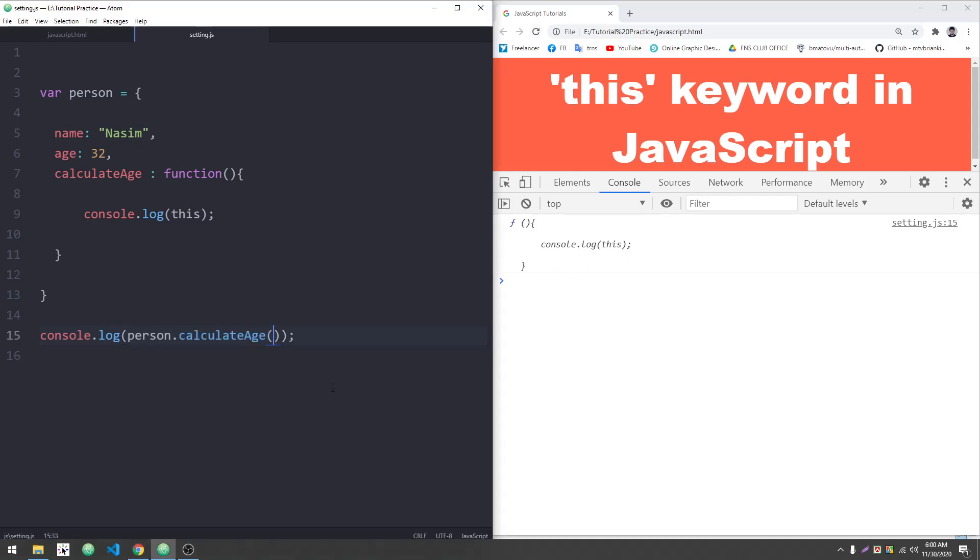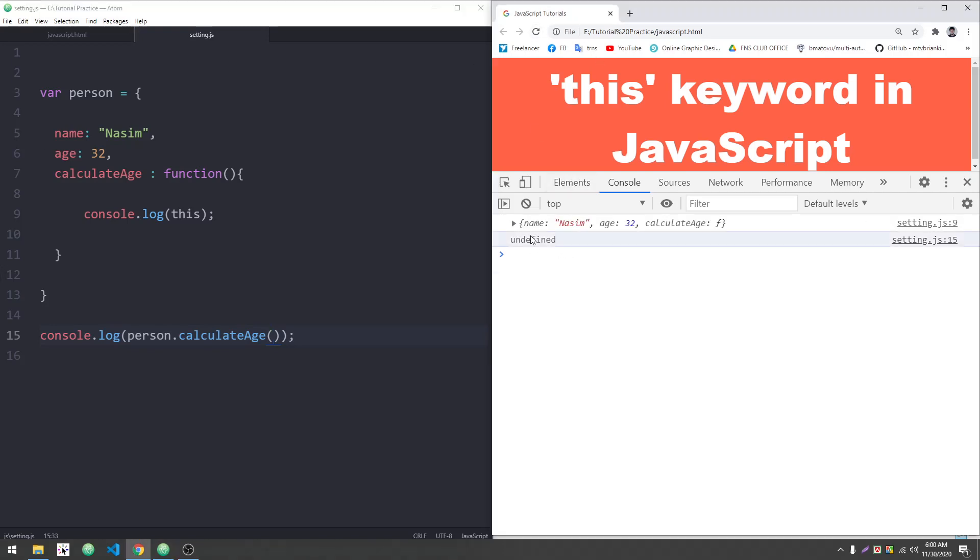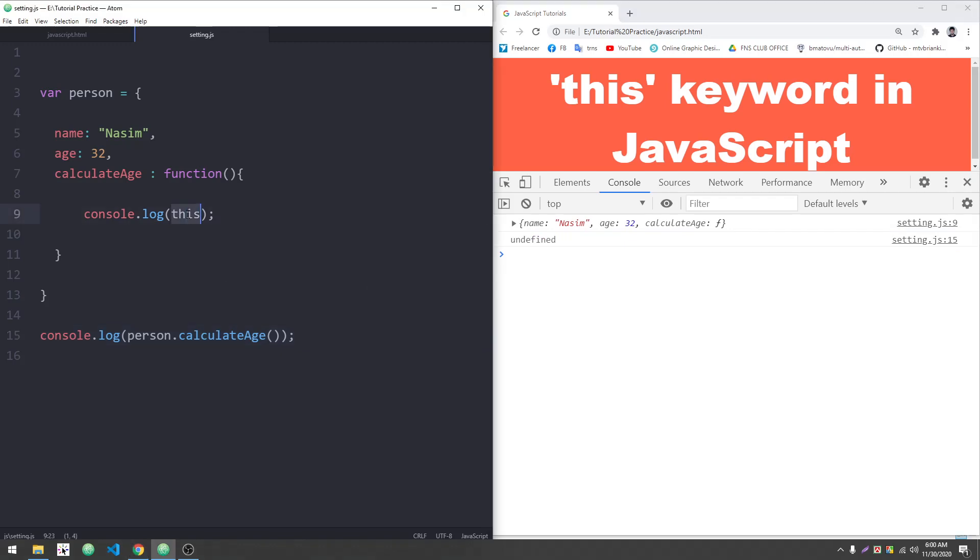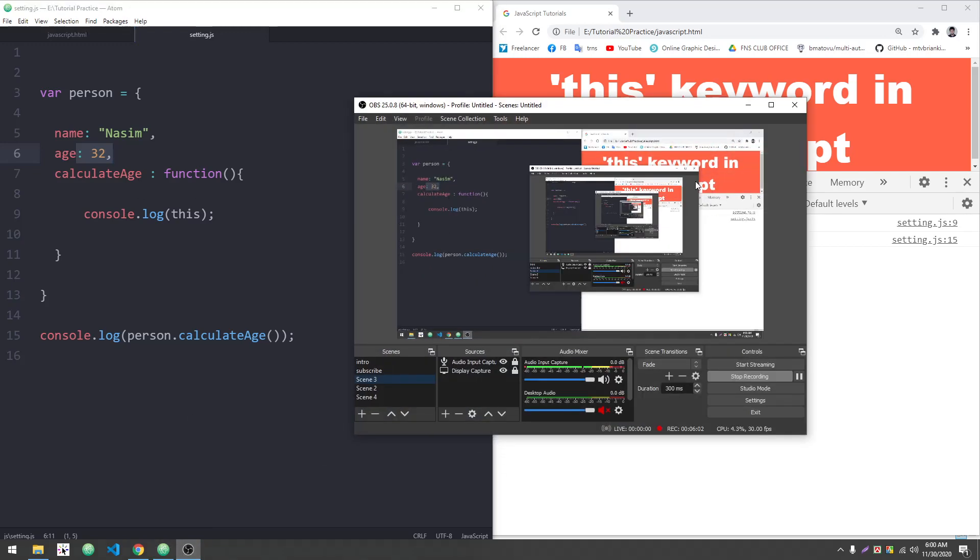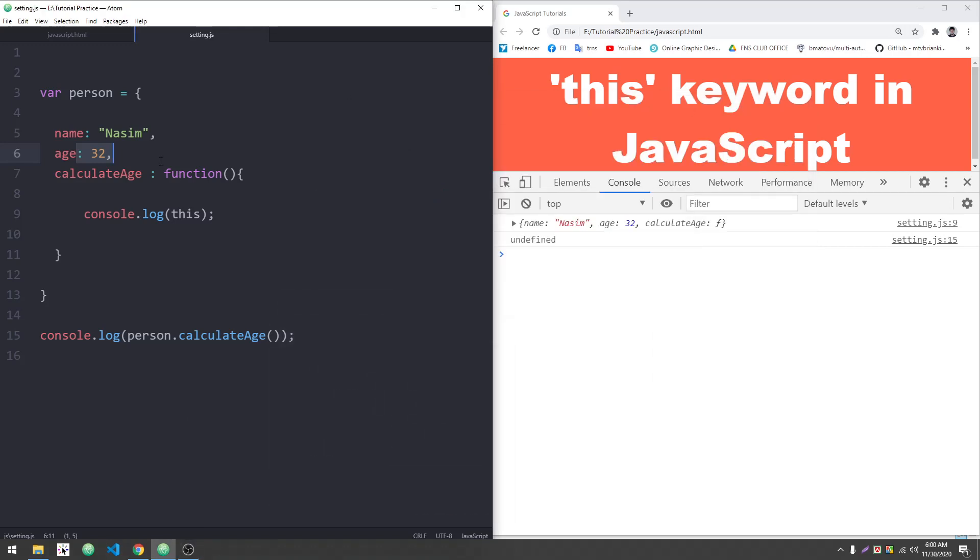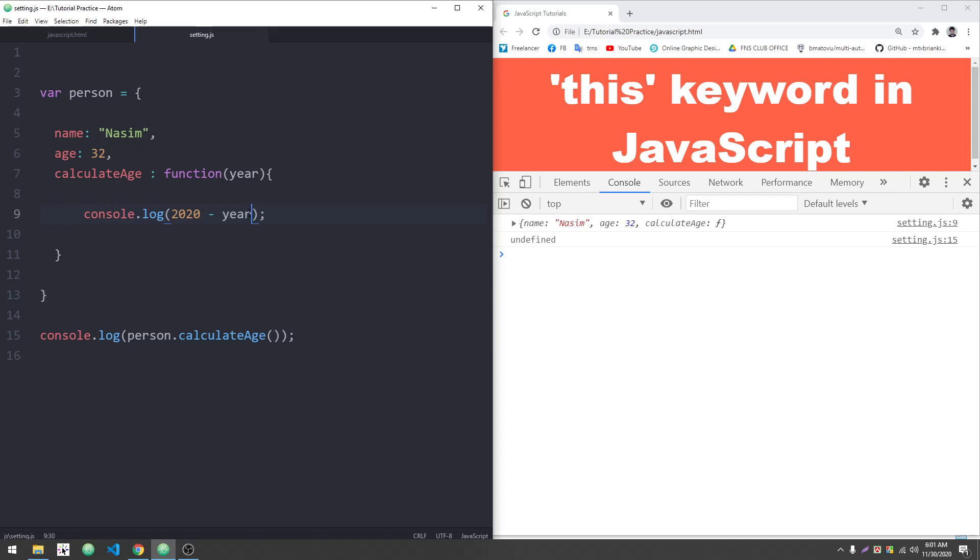When the function is called from within the object, 'this' refers to that parent object. If the function is inside an object, we can access that object's properties. Let's calculate the age by taking the current year. I want to calculate based on birth year.